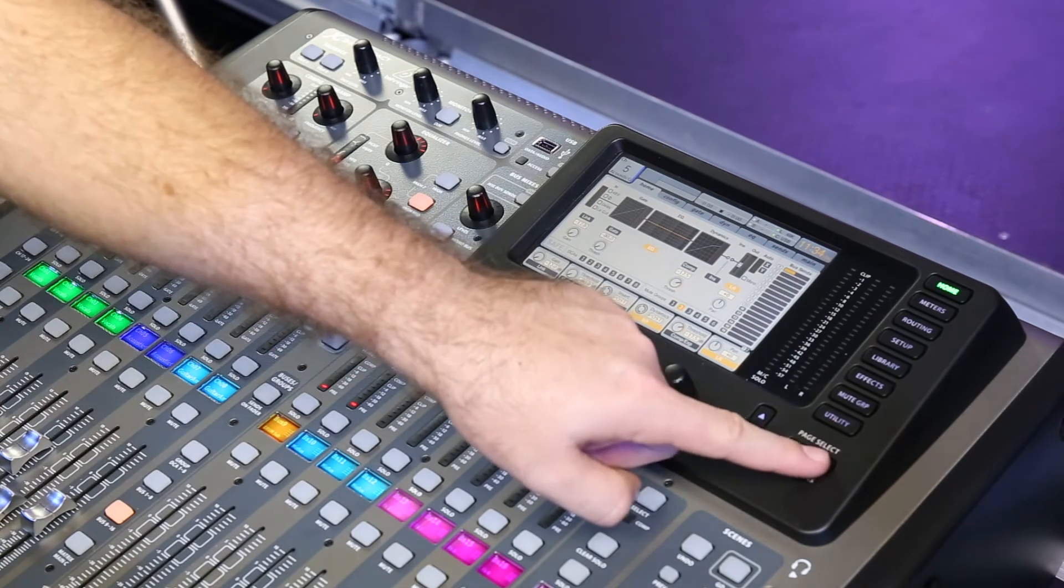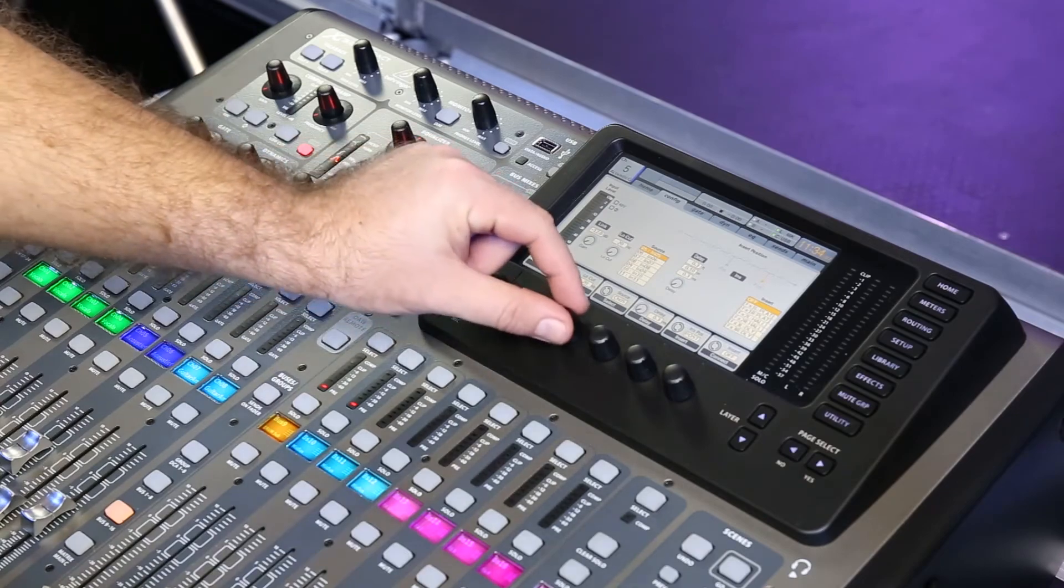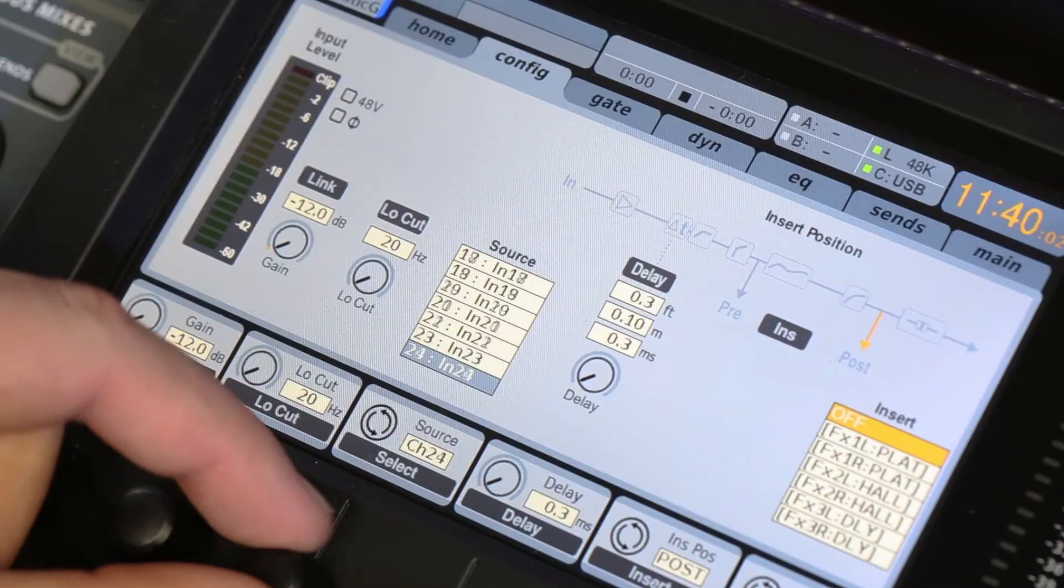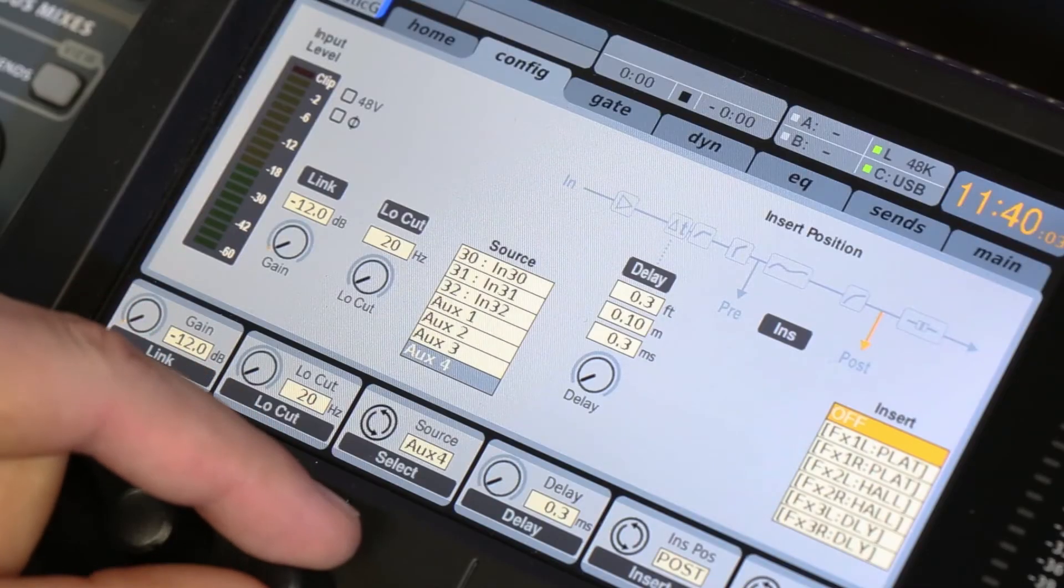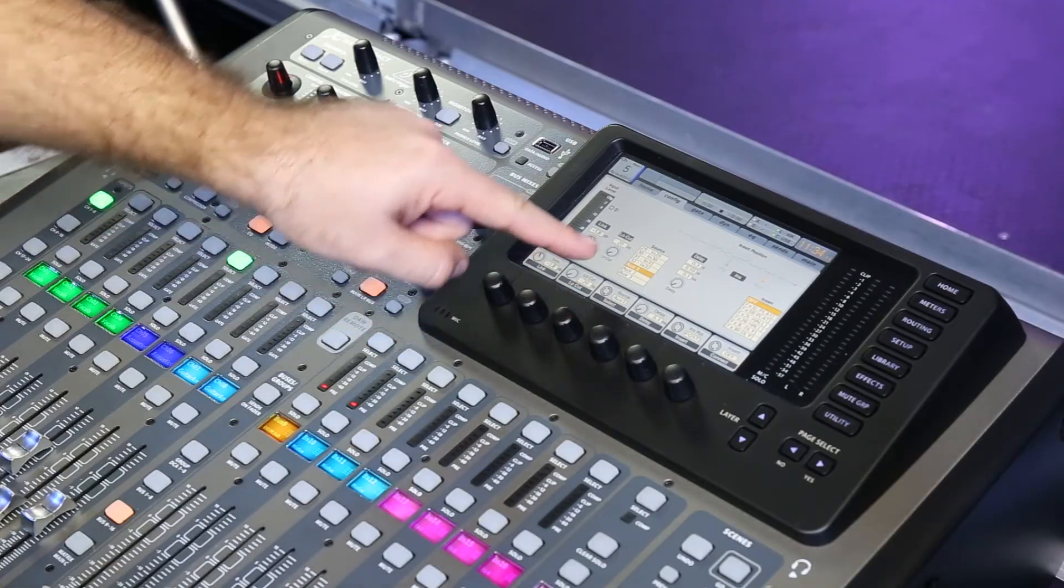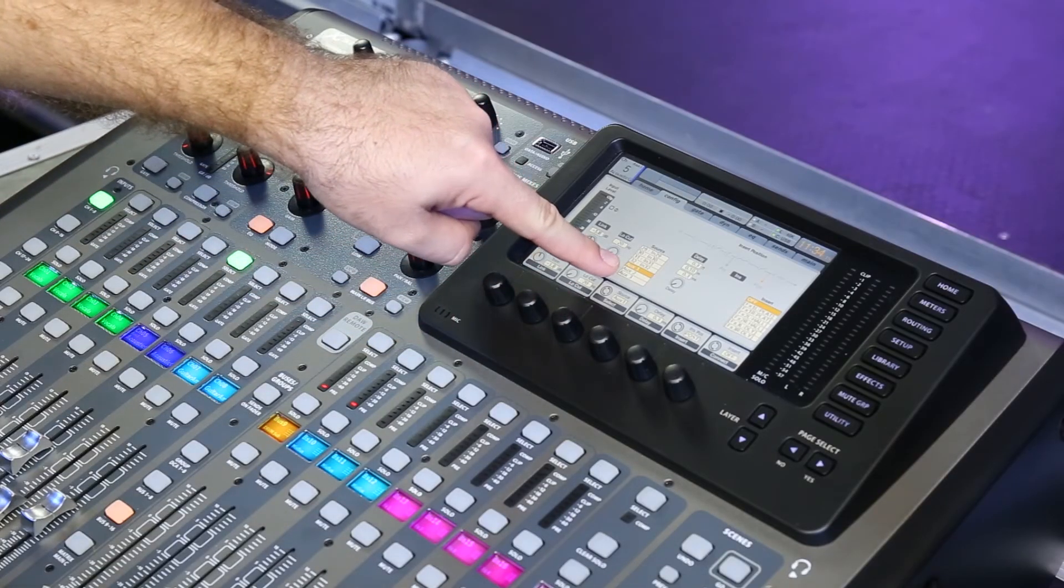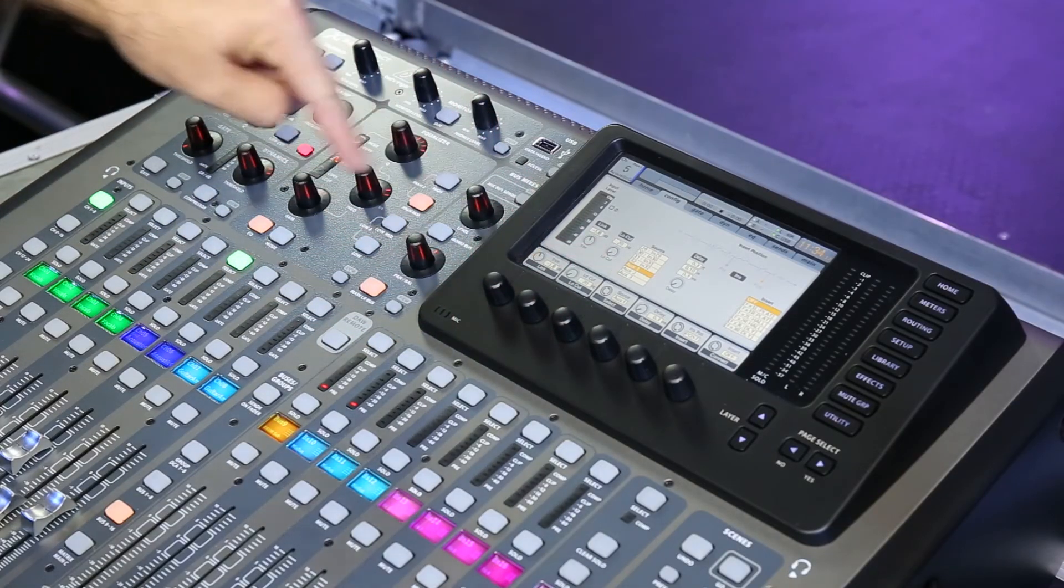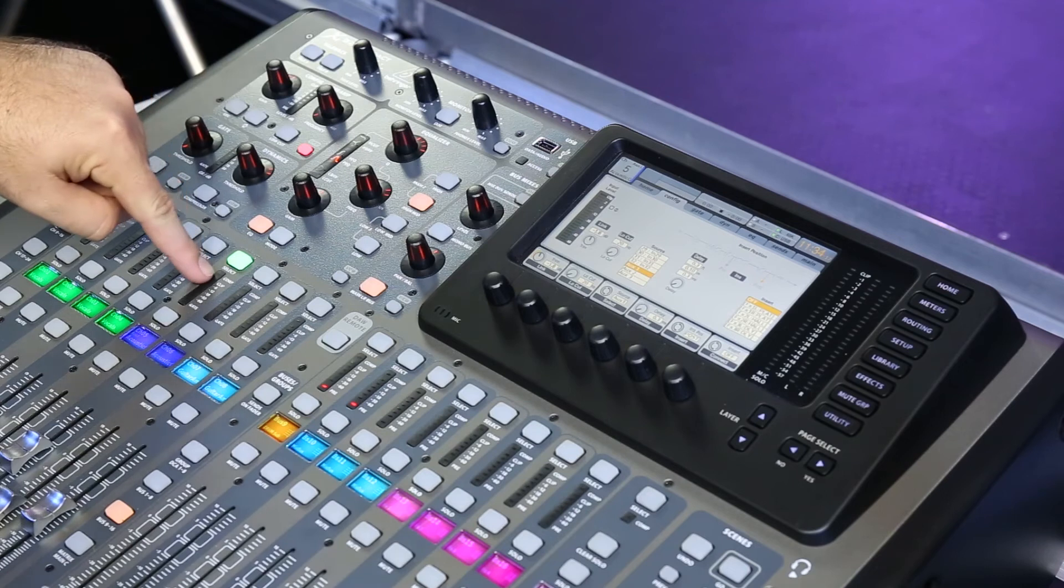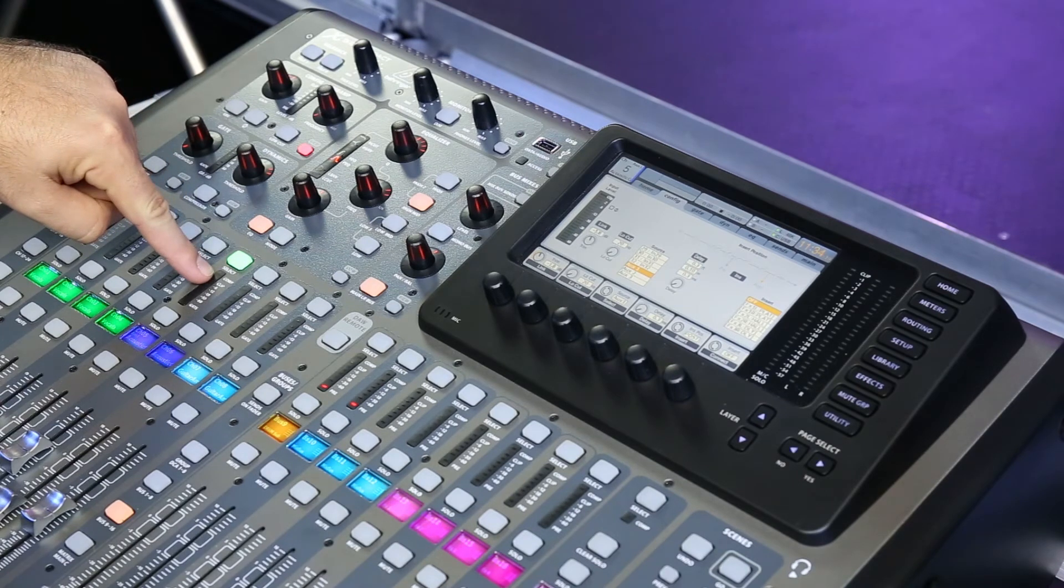Then we'd tab over to config and then we'd go through and select auxiliary 1. So now what we're saying is that we want auxiliary 1 in the back now to be routed to this channel. Now we have the full processing power on our channel strip of the acoustic guitar.